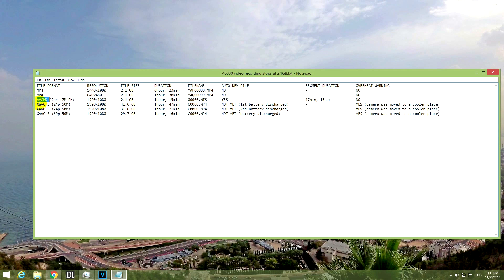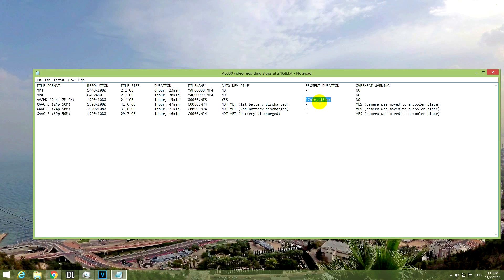Here the AVCHD, it did create a new video file and it recorded continuously in a new video file. Yes, it created a new file automatically without pressing any buttons. And each segment was this long, 70 minutes and 15 seconds.